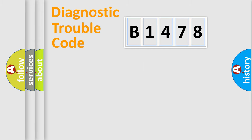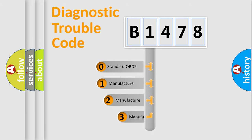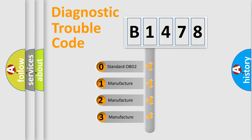Powertrain, Body, Chassis, Network. This distribution is defined in the first character code.